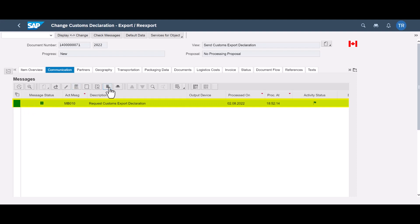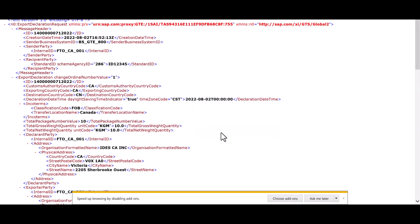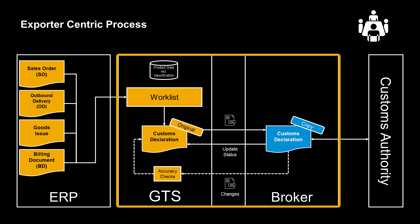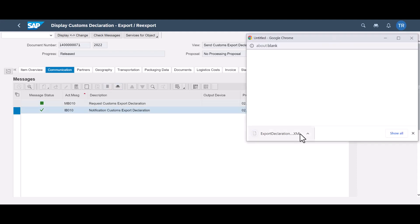We select it and look at the technical XML file. It includes all the declaration information shared with the customs broker. As the declaration process progresses, we should expect a couple of response messages back from the broker. One is the notification message: a confirmation that the declaration has been filed and accepted by the customs authorities. The response is also in the form of an XML message.